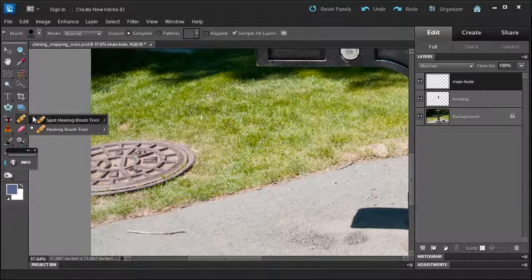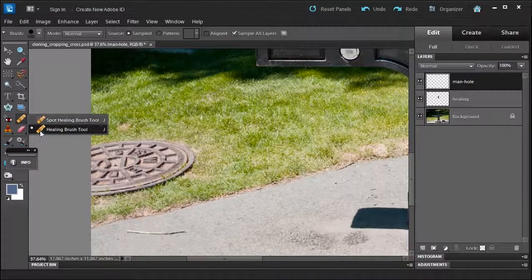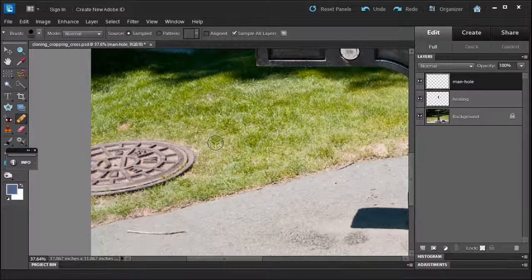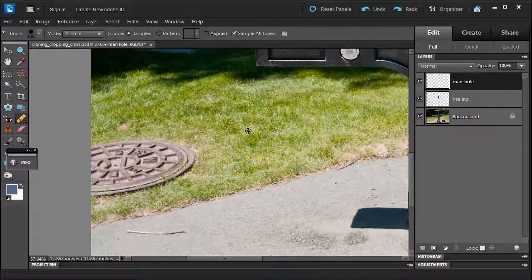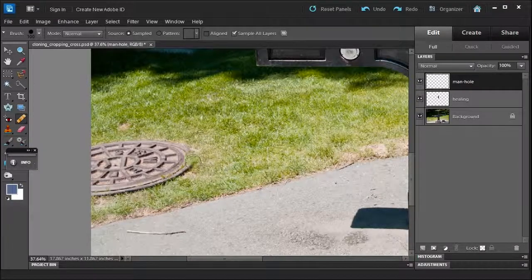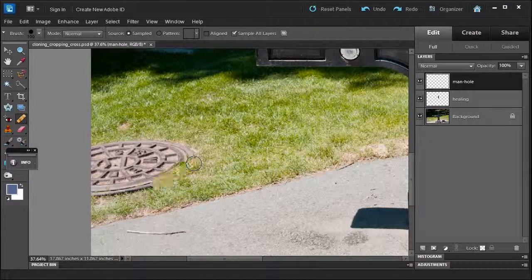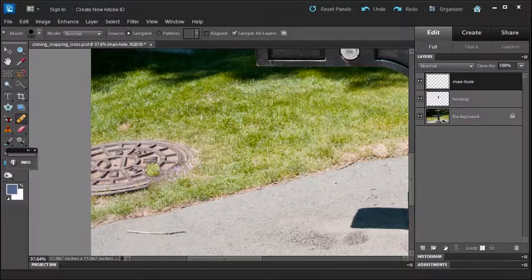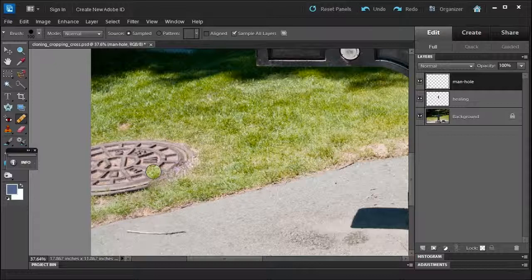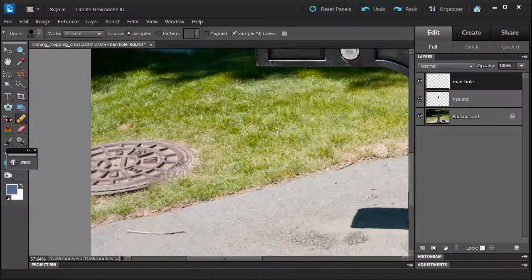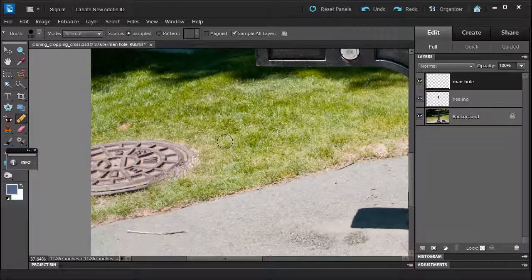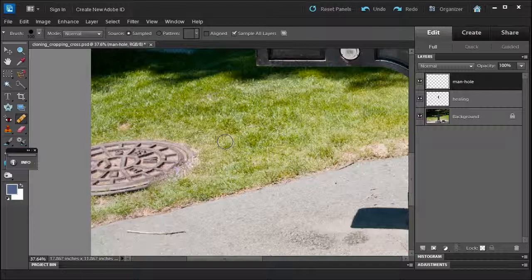Now, I could use the healing brush, but watch what happens. So you define a source, let's say here, but watch what happens. See, it blends in with this manhole, so you don't get the green that you get over here. So the healing brush is not the tool for this.